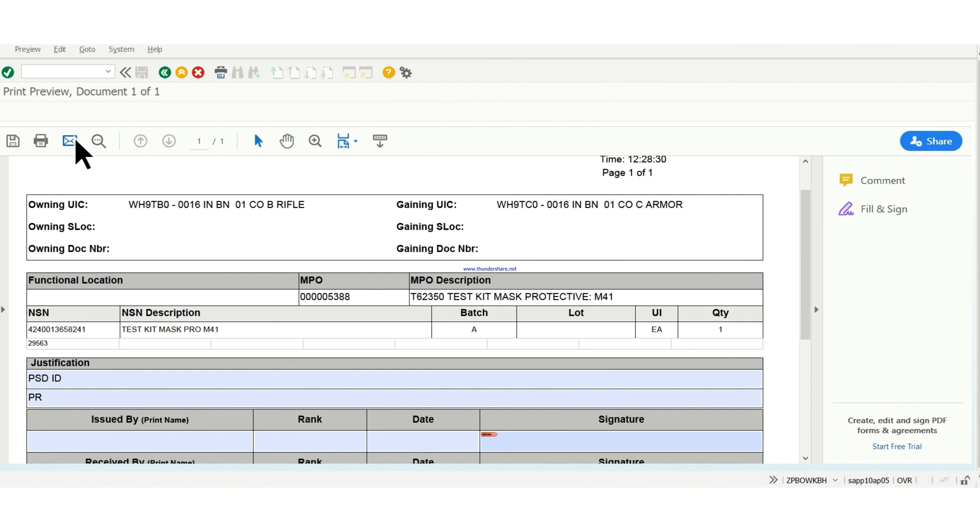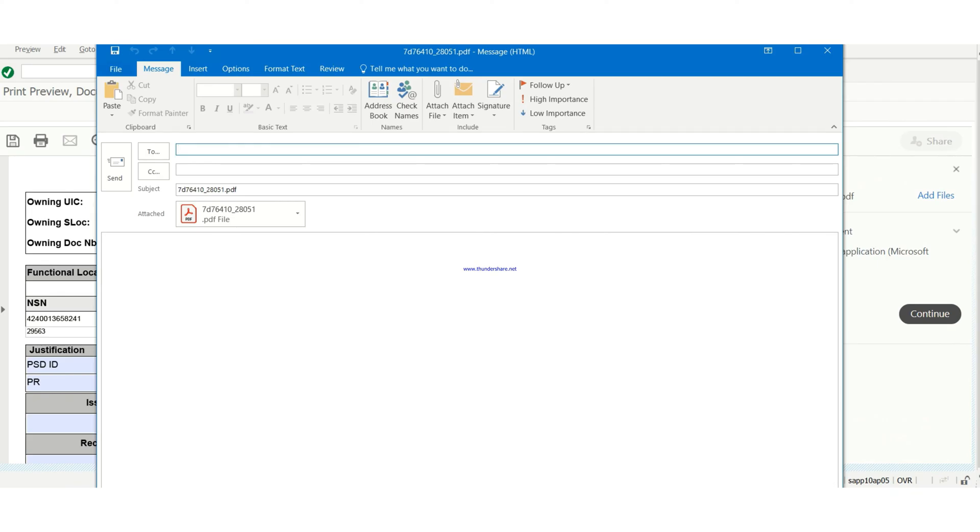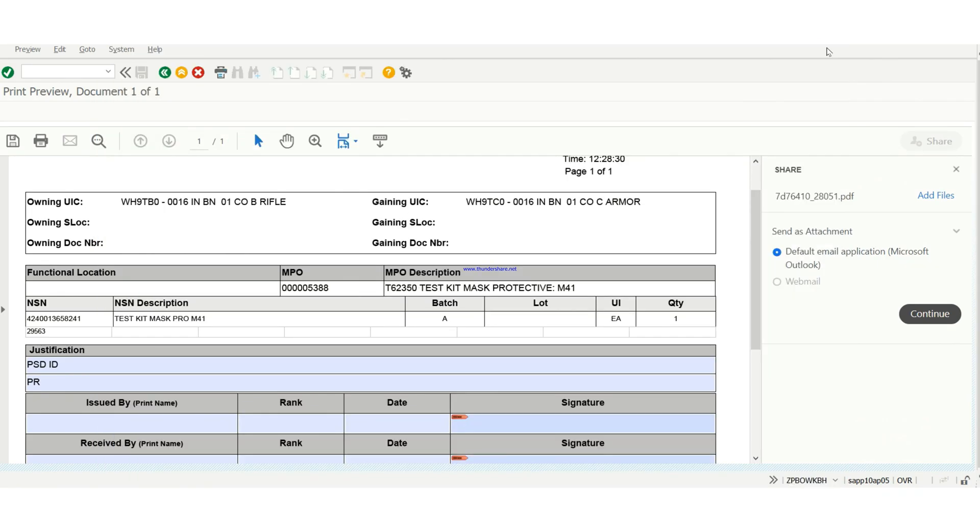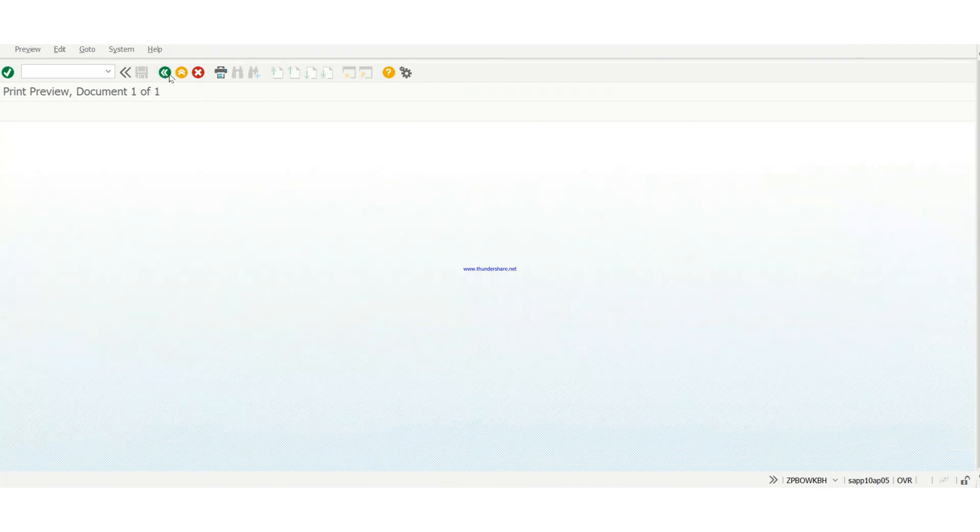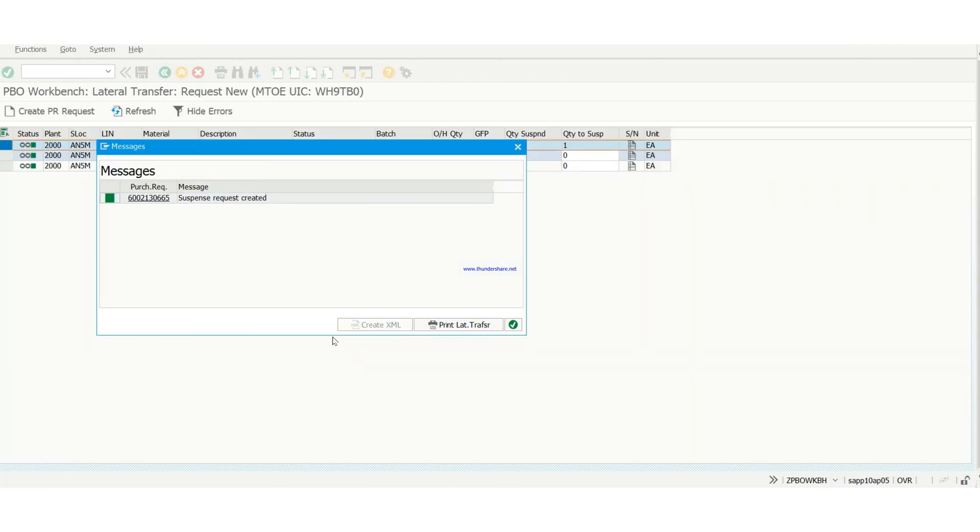You can send an email if you want to, or you can print it out. Then you can go back. Then after that, you hit the green check mark. Go back to hit the green check mark. You are not done until you hit the green check mark.